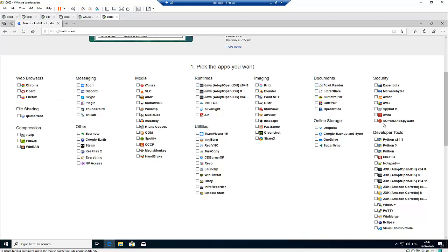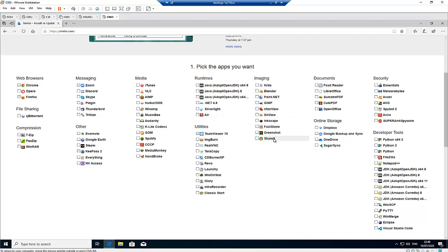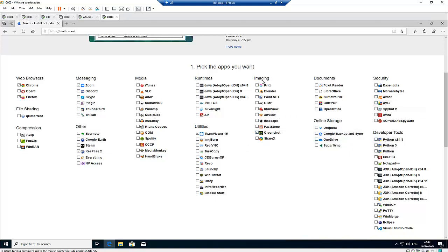For example, I want to install Google Chrome, Firefox, Zoom, KeePass, TeamViewer, and Greenshot which is a software used to capture your screen and take screenshots. I also need Seven Zip. So I've selected six software which I want to install. You can choose as many software as you want.